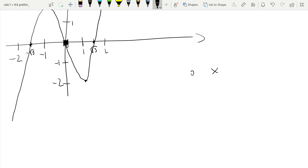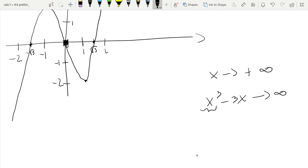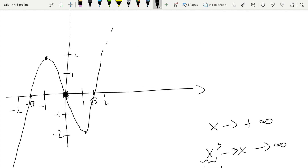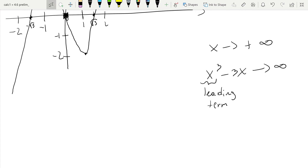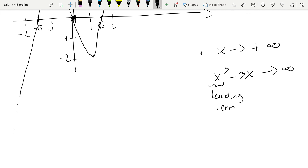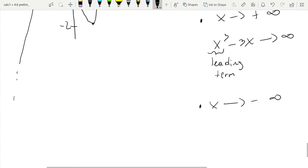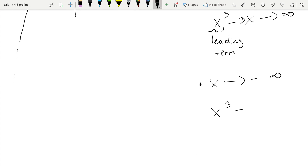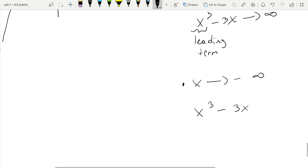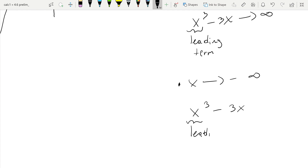As x goes to plus infinity, x cubed minus 3x goes to infinity because the leading term is x cubed, which grows much faster than the linear term 3x. For the same reason, when x goes to minus infinity, x cubed overpowers minus 3x — it goes to minus infinity much faster than 3x goes to plus infinity. So the whole function goes to minus infinity.